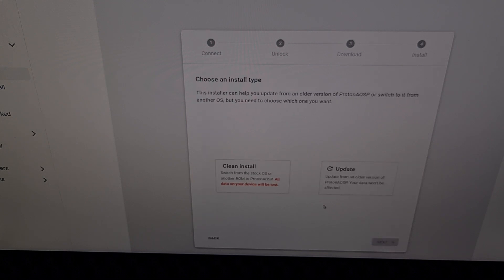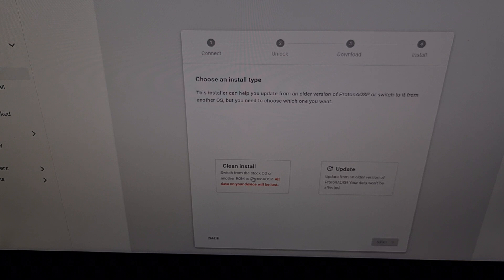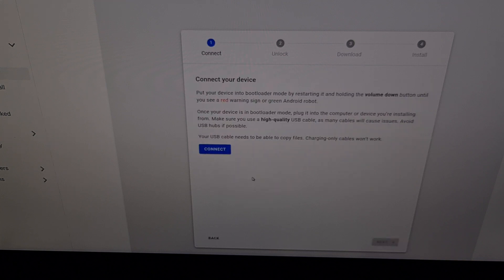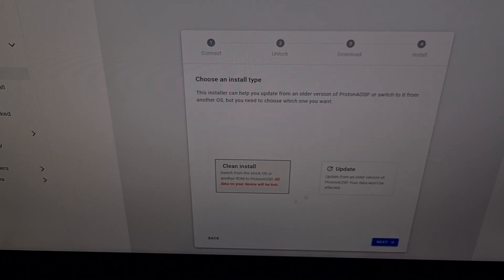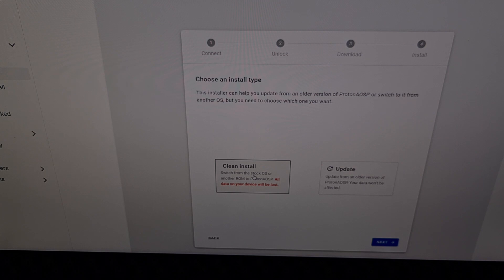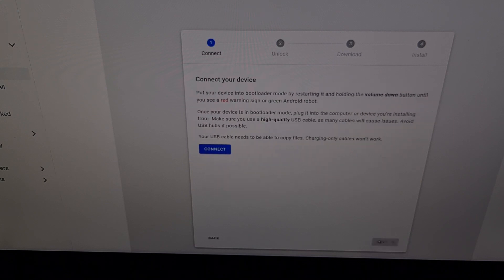And now we're going to choose an install type. So if this is the first time we are installing Proton AOSP, then we need to do a clean install. If we are doing an update, then we can choose this method. But since we're going from stock Android or from another custom ROM to Proton AOSP, we need to select the clean install option.